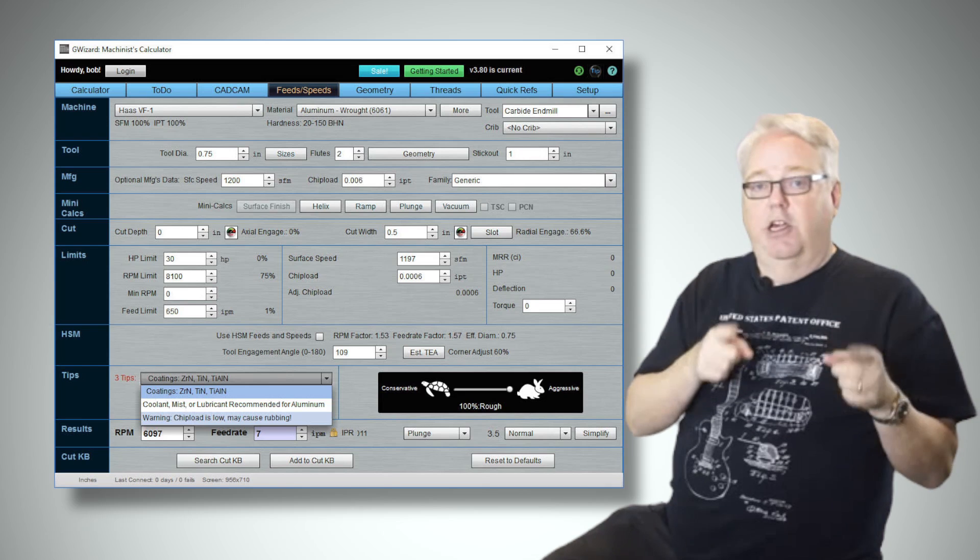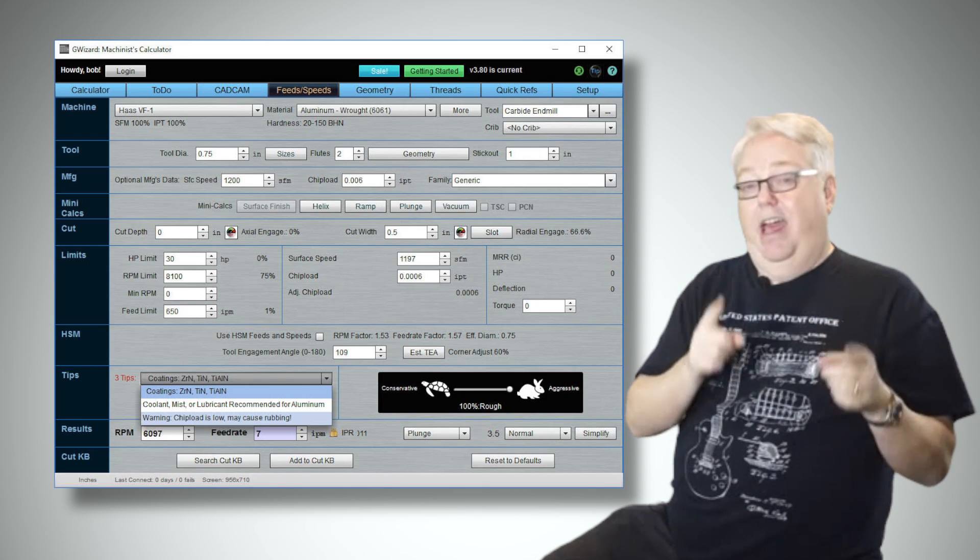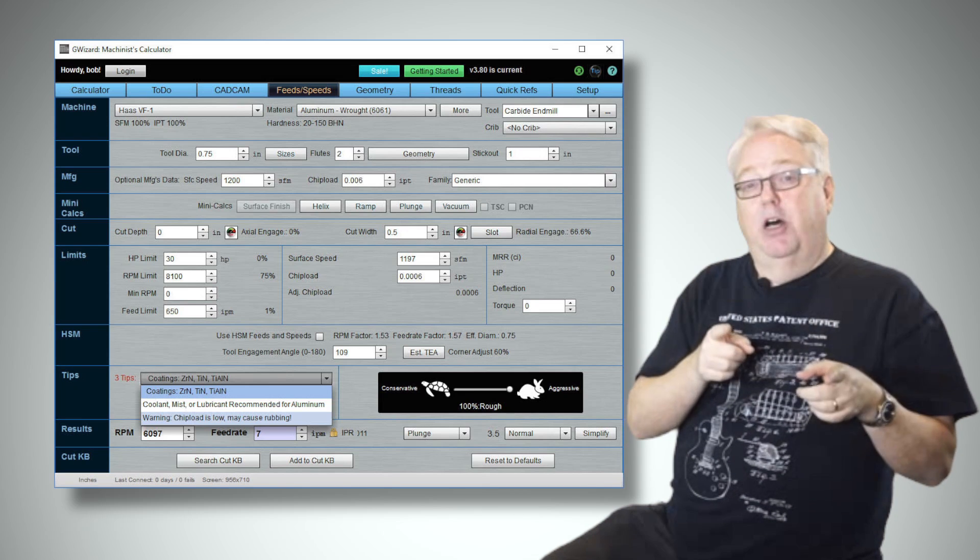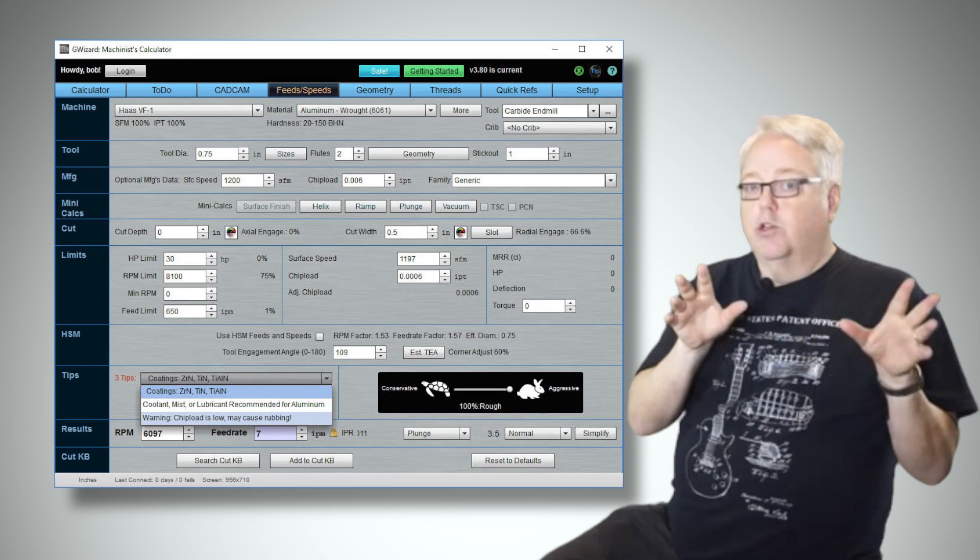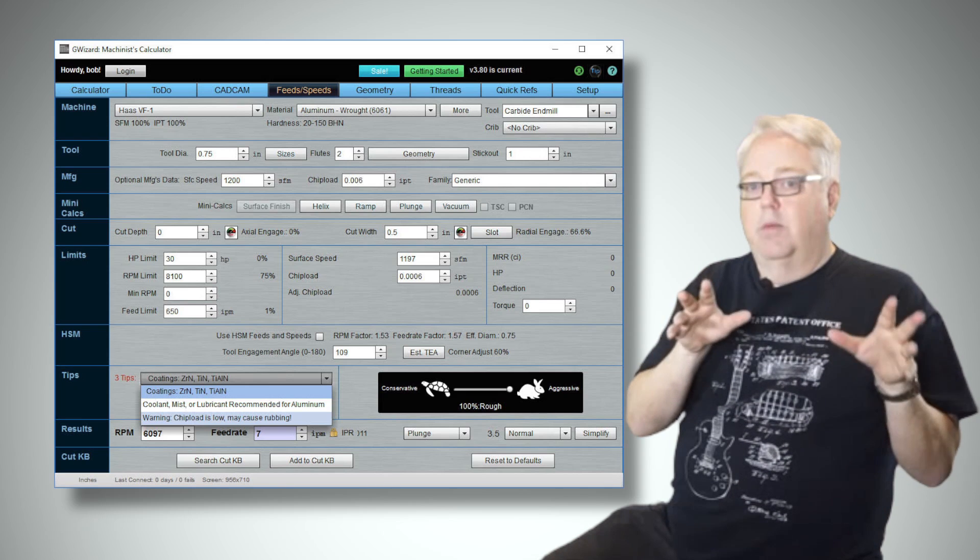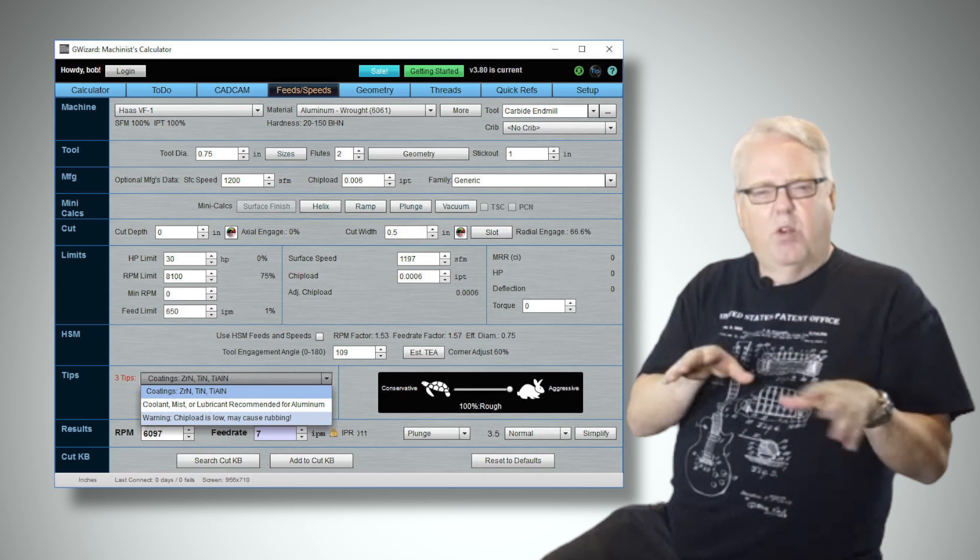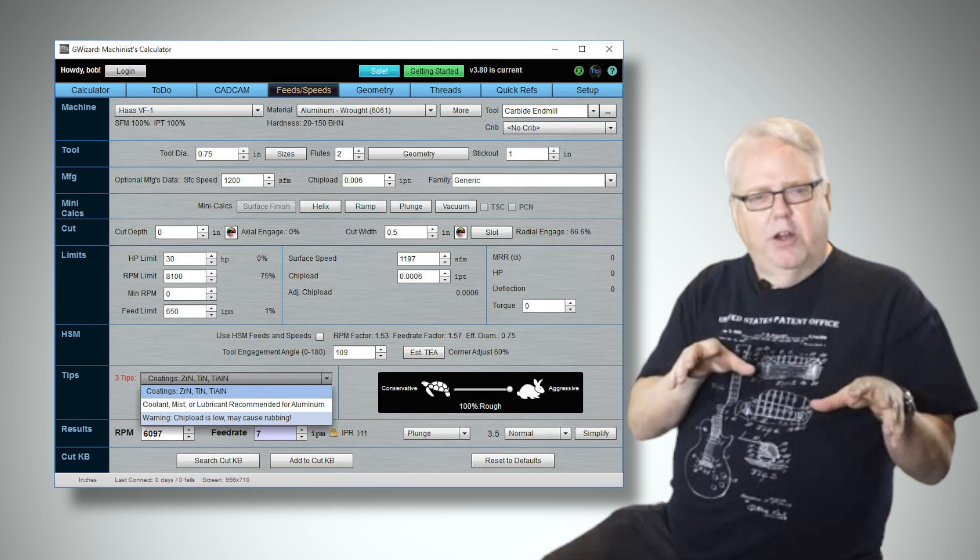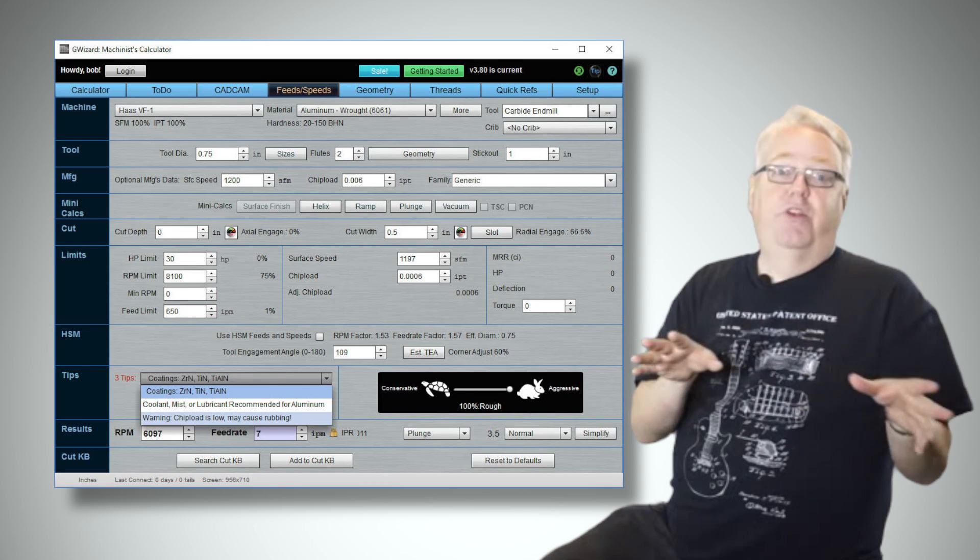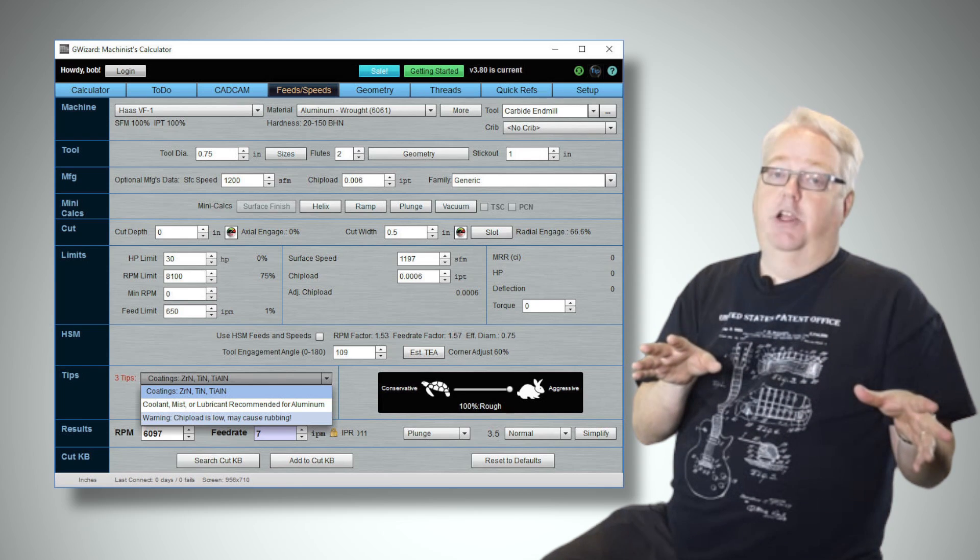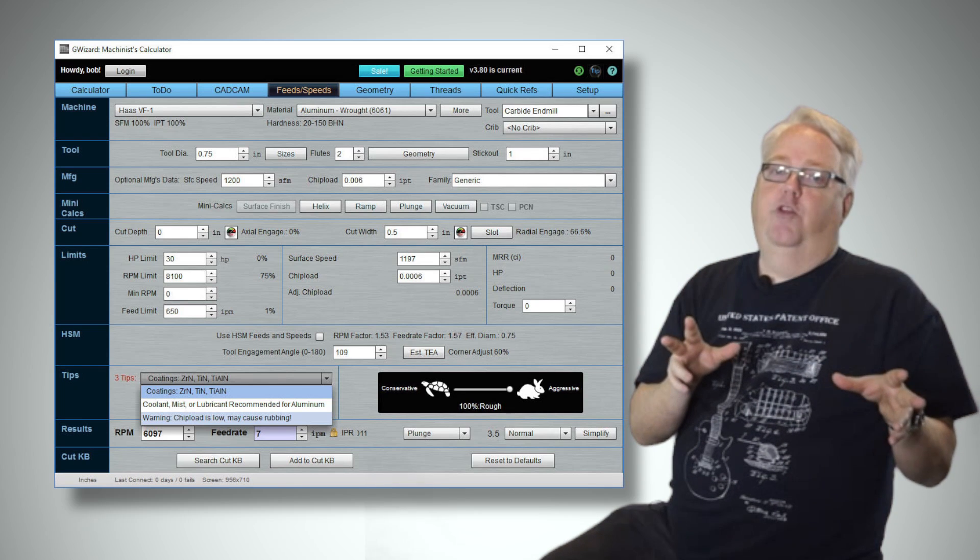For most milling cutters, you want to keep the chip load at or above about a fifth, or 20%, of the maximum chip load. For really sharp cutters, you can go lower, but it's very hard to quantify sharpness, so be conservative.